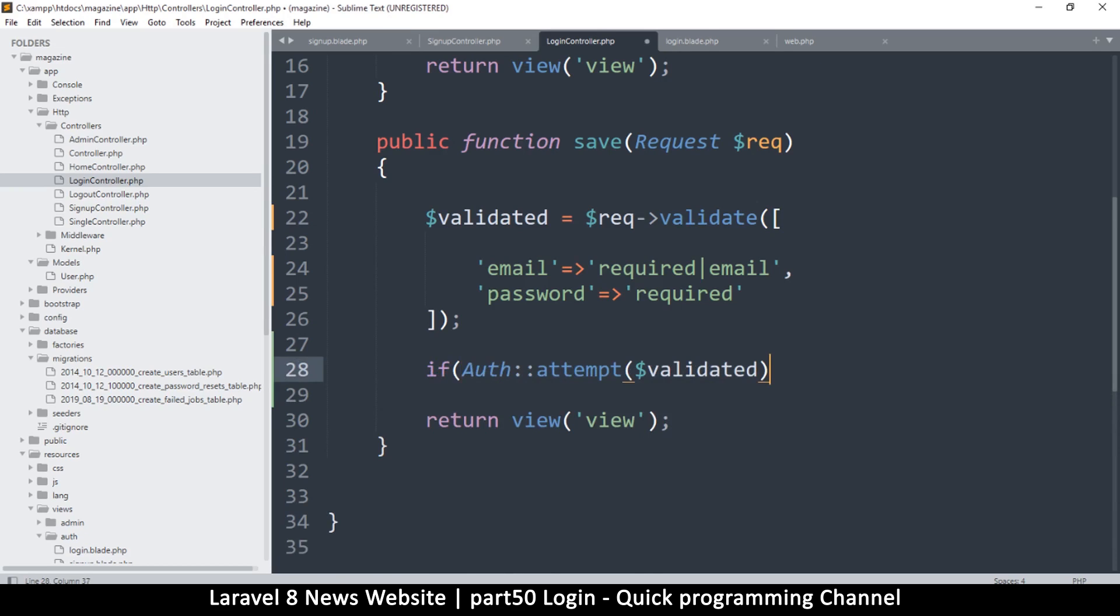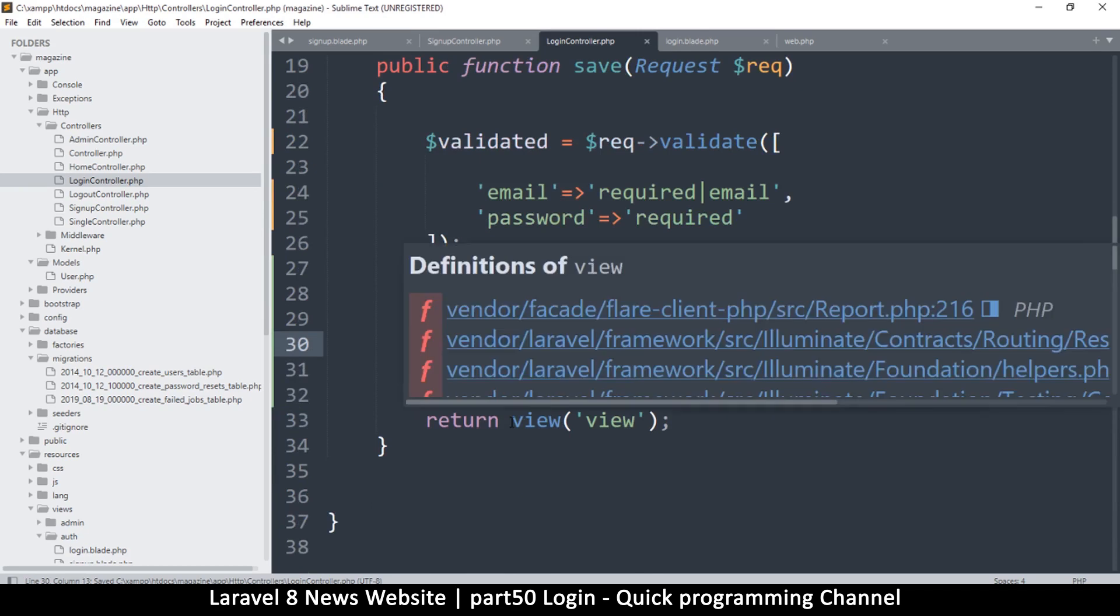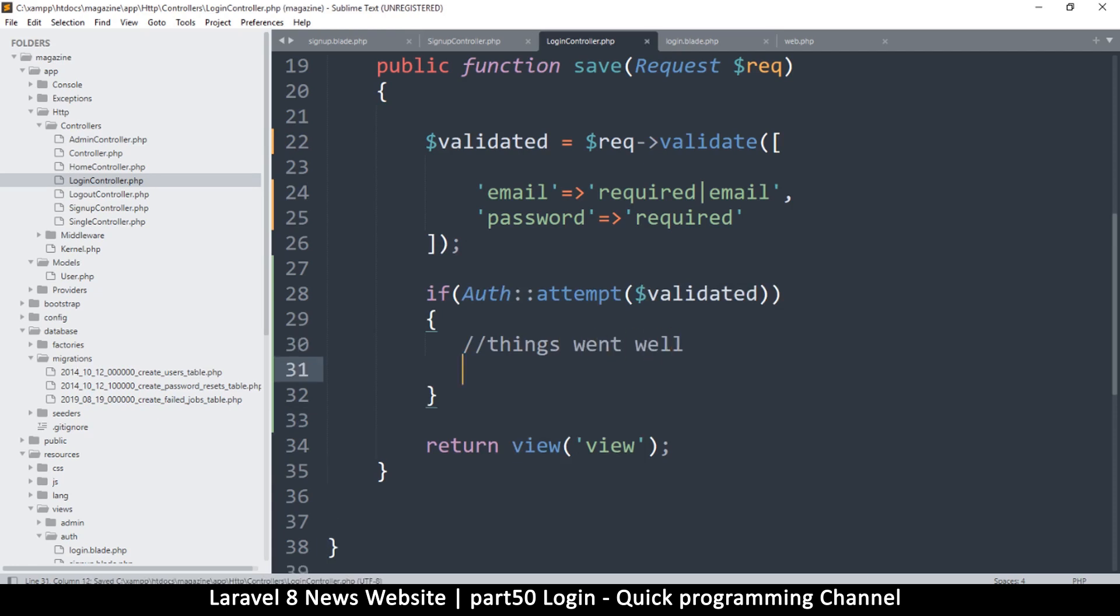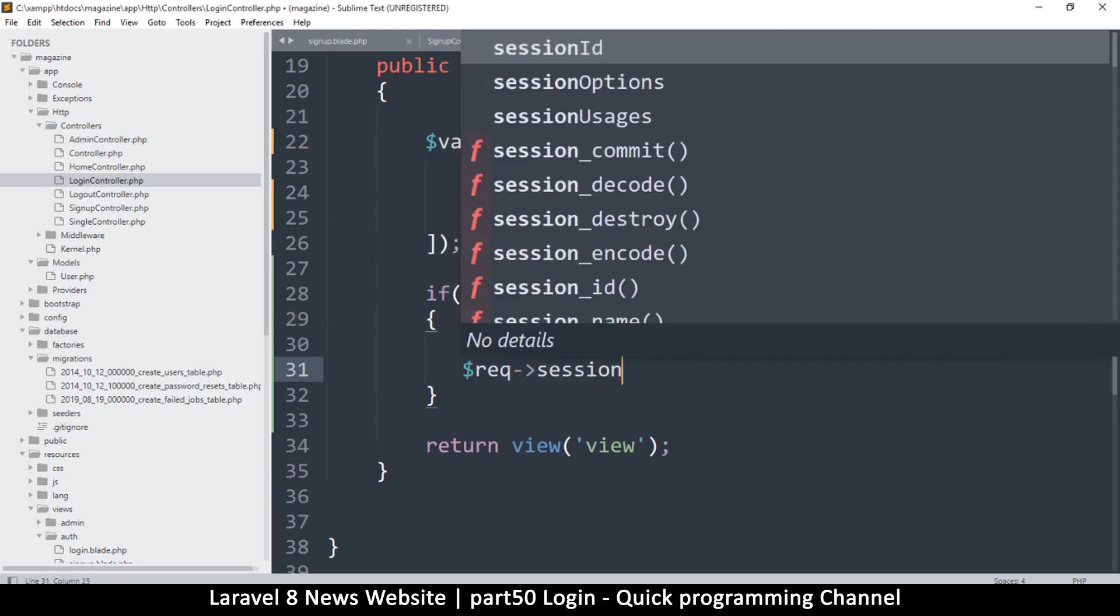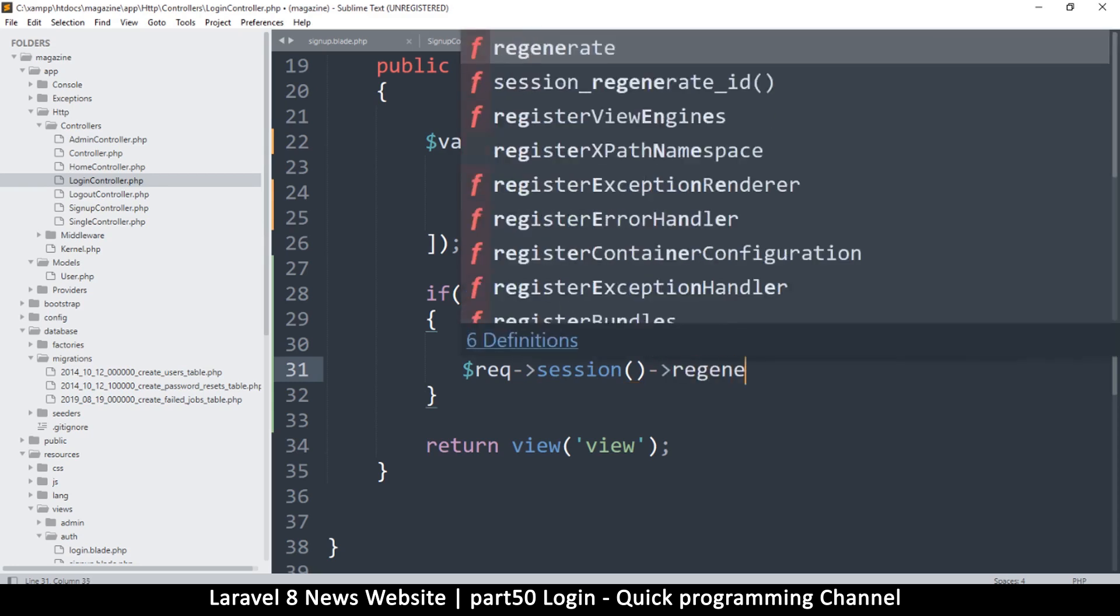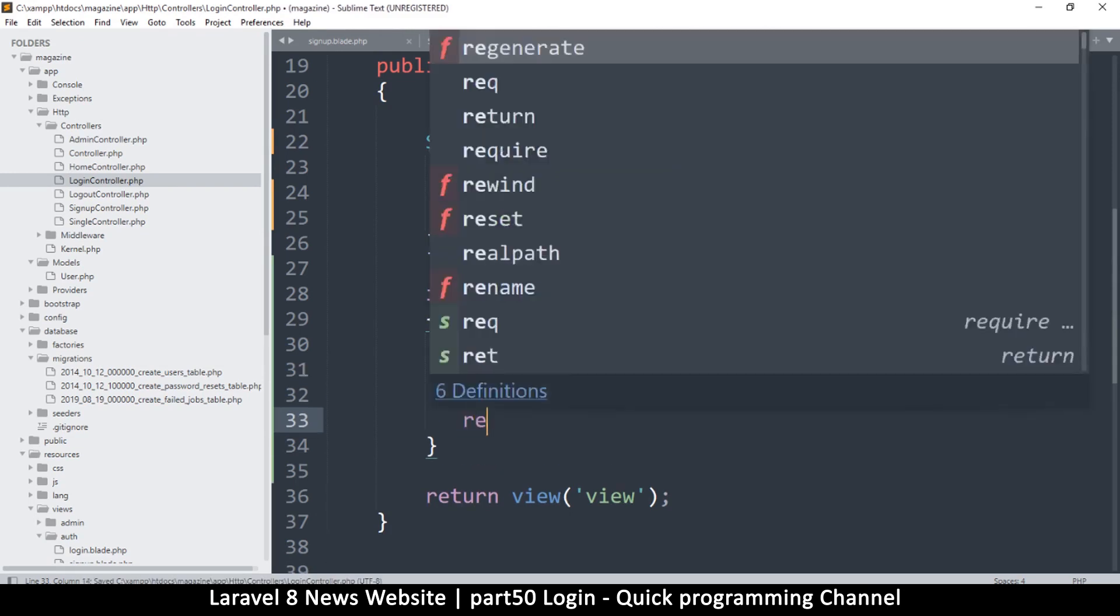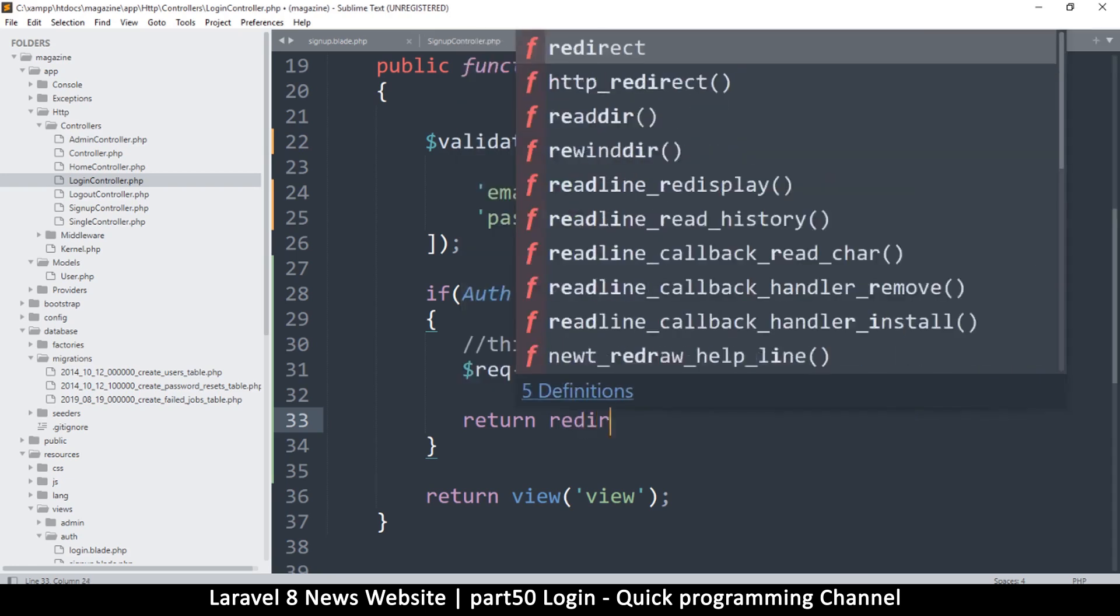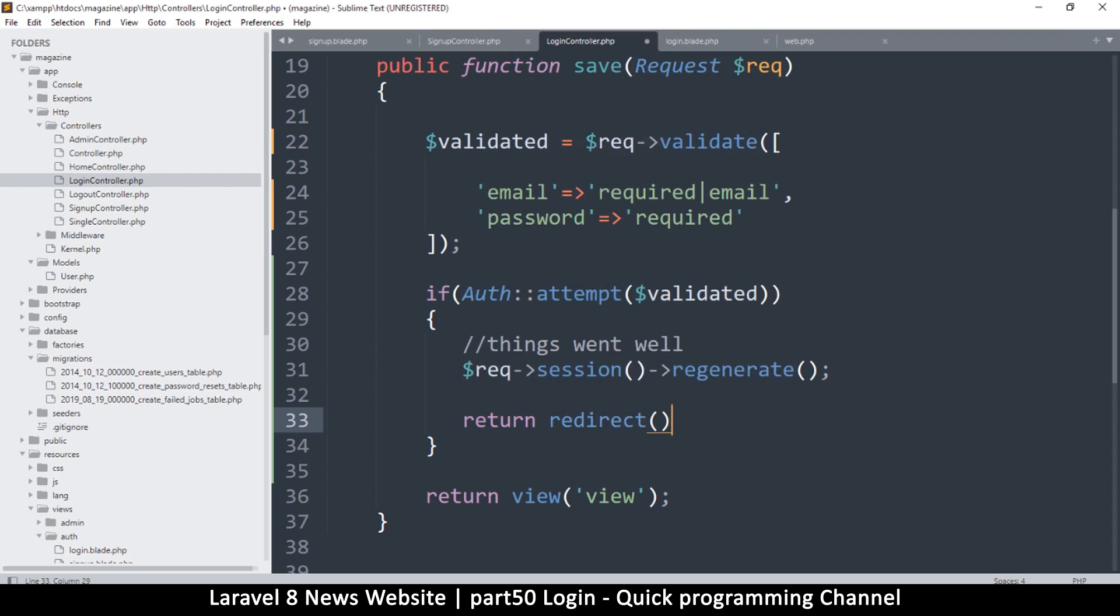We can use that to our advantage by putting it inside an if statement like so. Once we are in here it means things went well. At this point what we can do is we can use the request session and then we can say 'regenerate' so that we regenerate the key. Then what we can do is we can return a redirect, but instead of adding what to redirect to directly here, we can use the 'intended'.